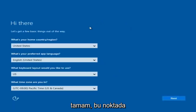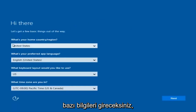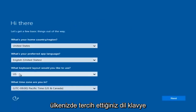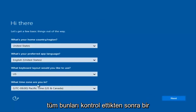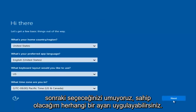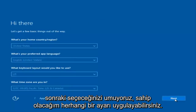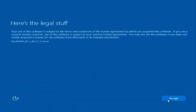So at this point you're going to enter in some information. You're going to enter your country, preferred language, keyboard layout, and what time zone you're in. And then once you've checked all of that, you're going to select Next. It will begin applying these settings.